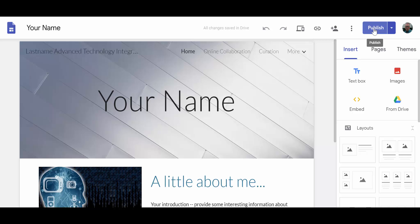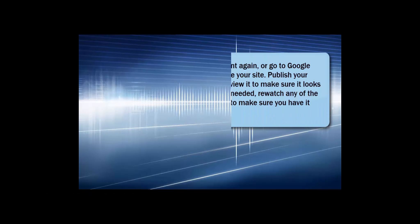When you've finished that last step, you're ready for the final section of this module in which you will turn in the link to your website so that I can view it and be able to review your work and provide feedback. Thank you.